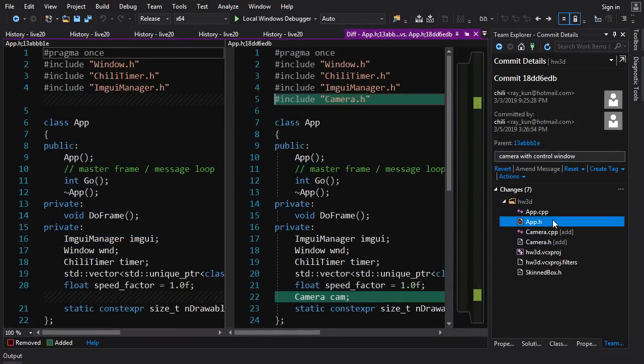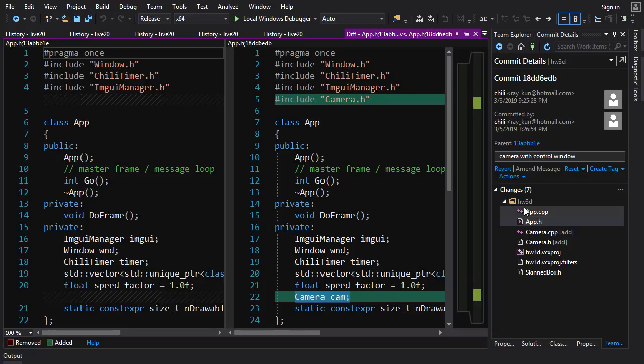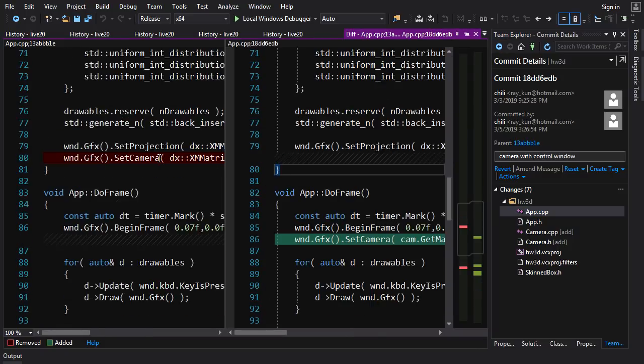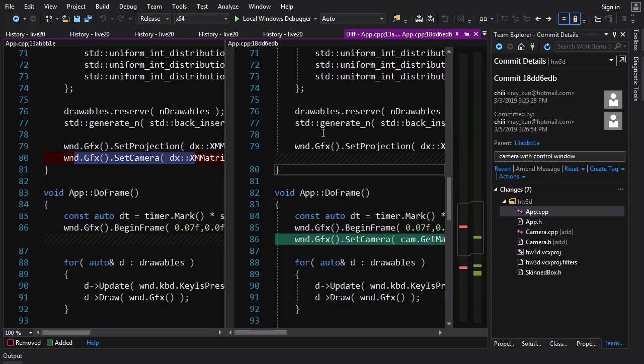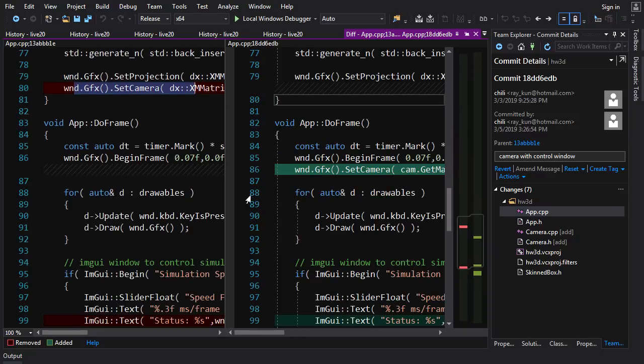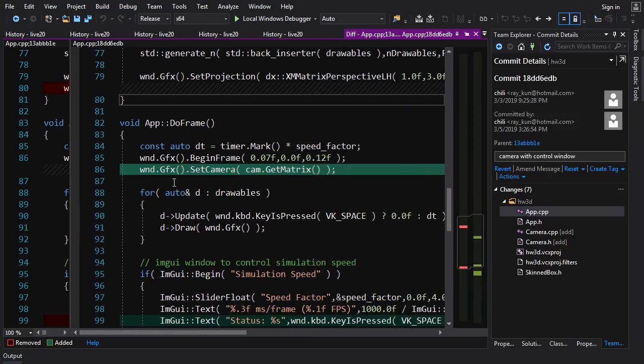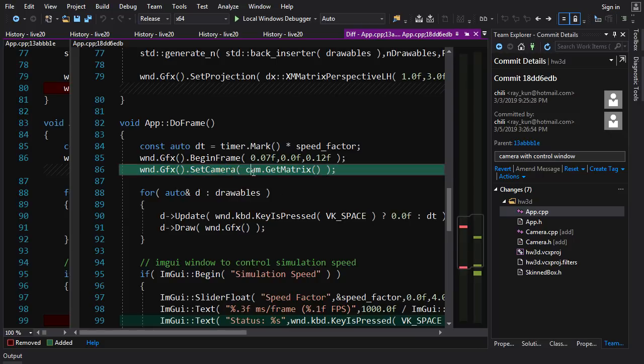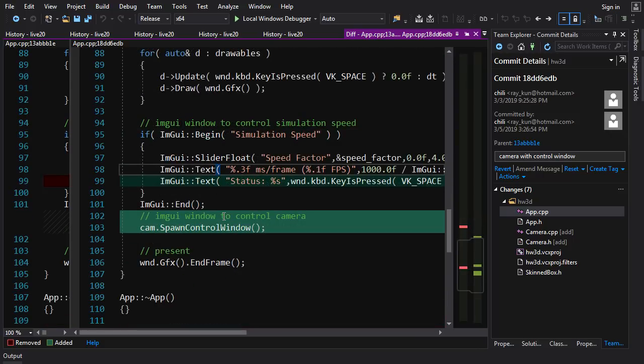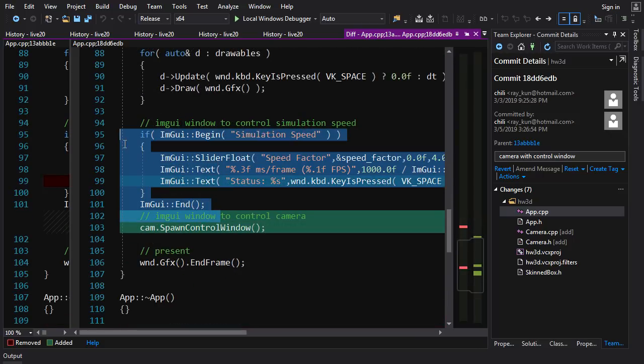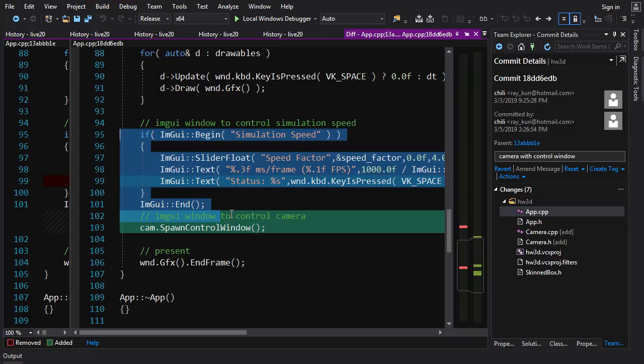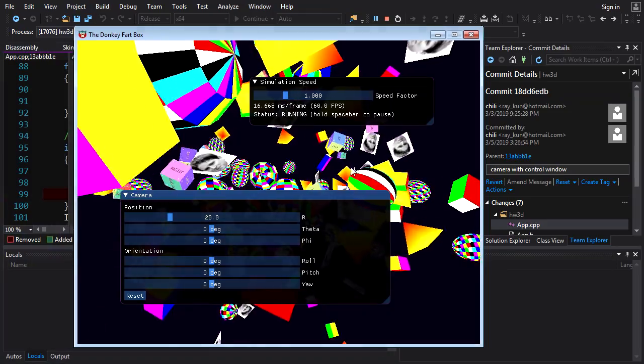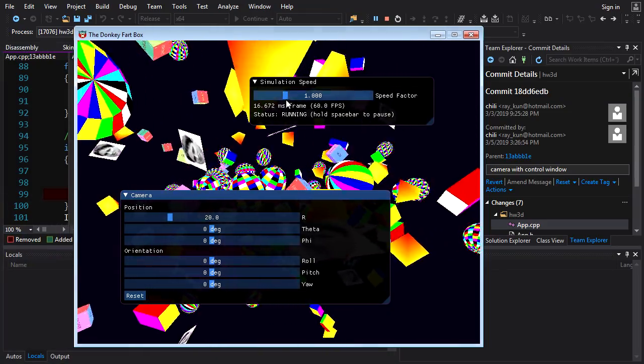So now to incorporate that, we add a camera to our application. And in app.cpp, what we're going to do is we're going to remove the set camera from the constructor. We're now going to set the camera every frame. So we call graphics set camera and we get the matrix from our camera object. And then down here, after we've done our simulation speed window, we call spawn control window on our camera. And that gives us a second window that allows us to control the camera parameters. And all is well in the world.